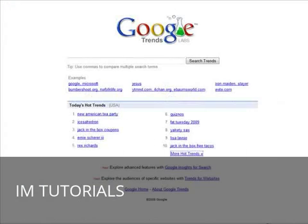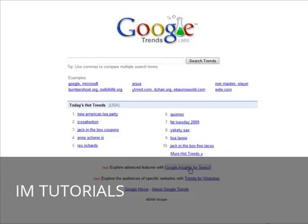What we're going to look for are more long-term trends, so what you want to do is go down here to Google Insights for Search.